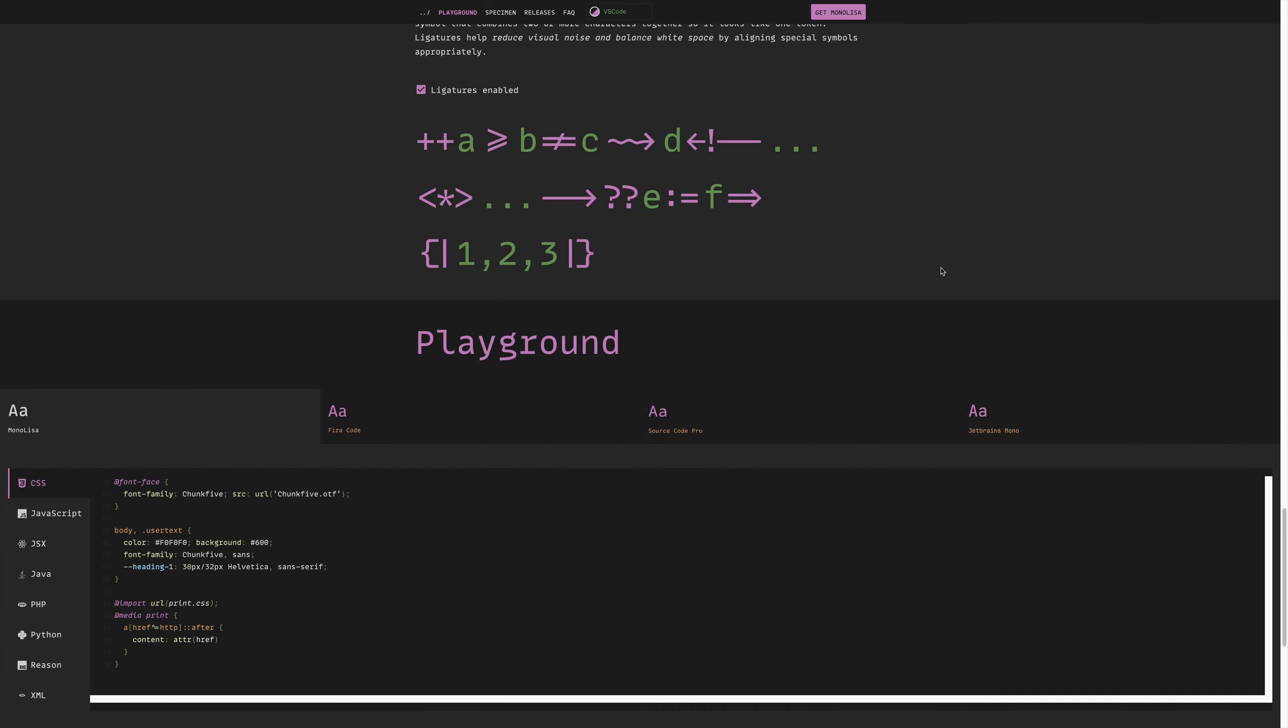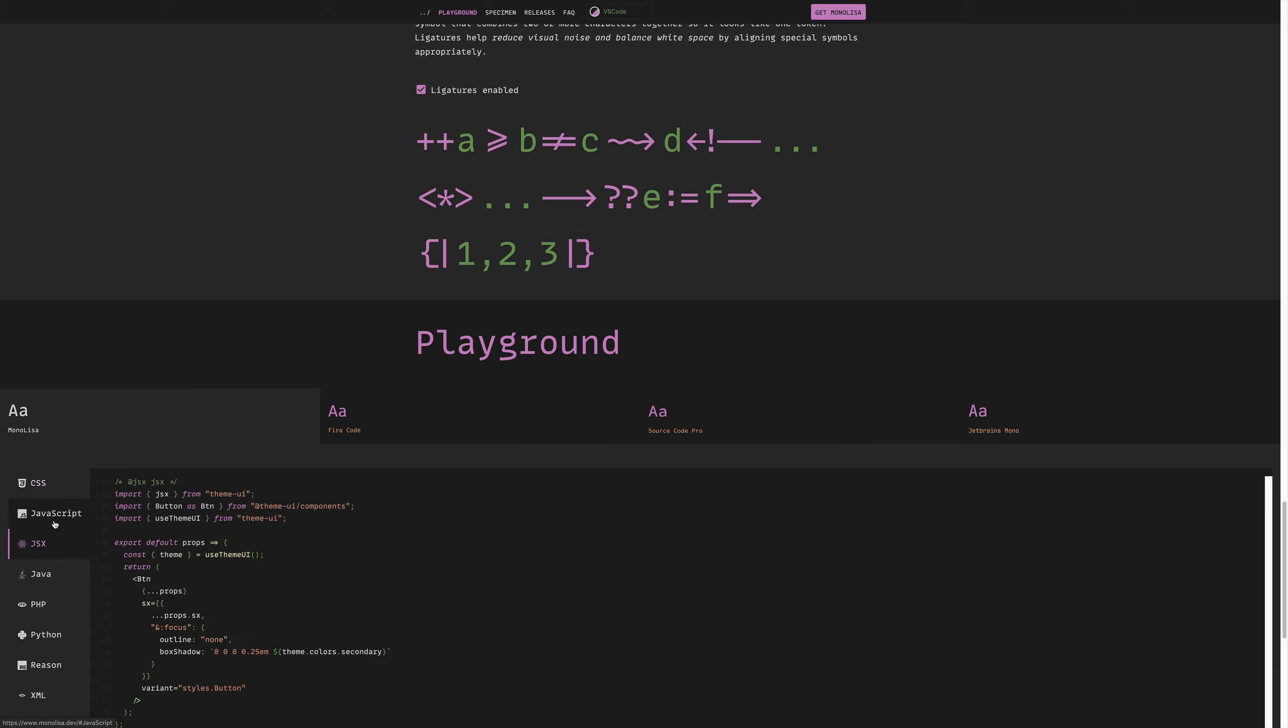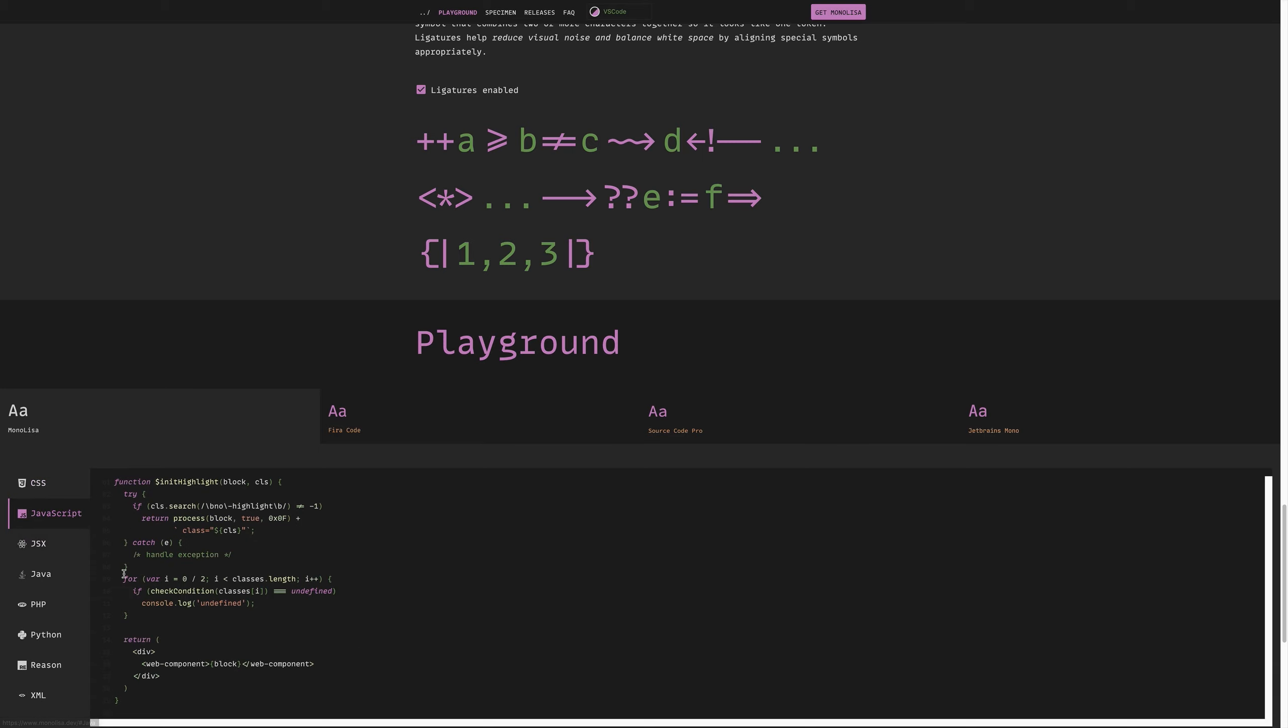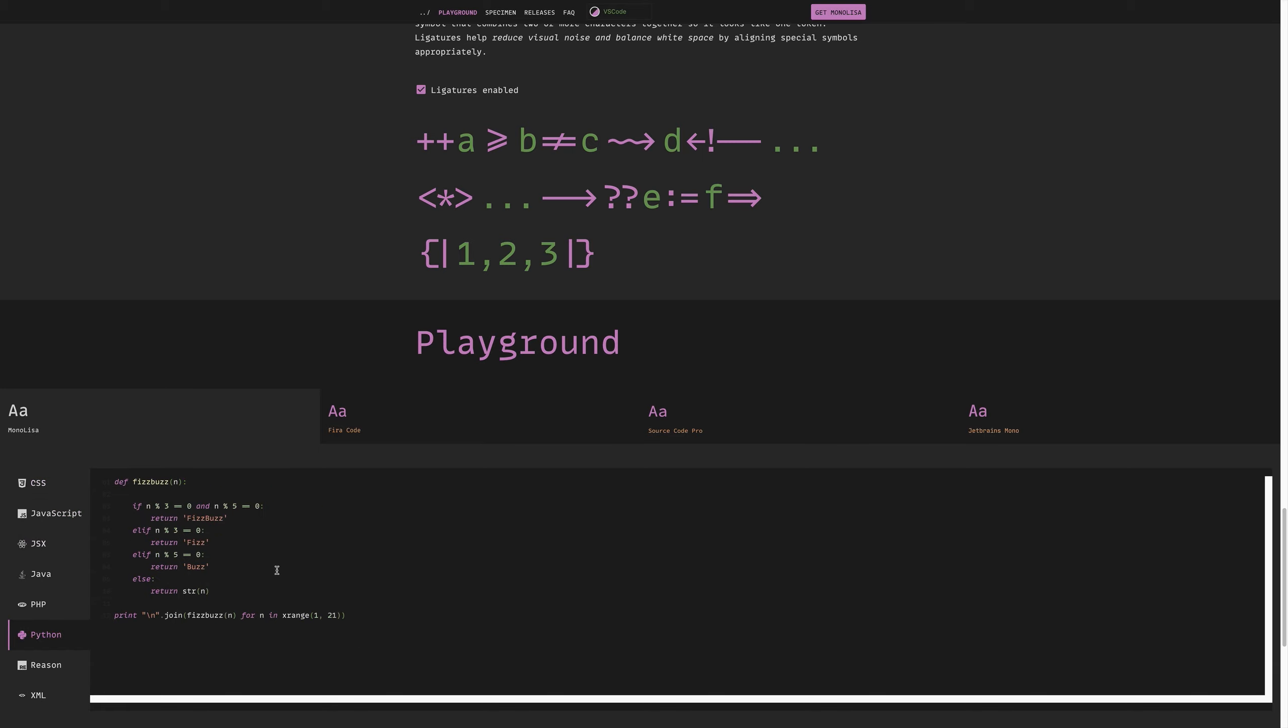We also have a playground here at the bottom of the page, which allows us to see what Mono Lisa looks like in a variety of different languages, as well as comparison to things like Fira Code, Source Code Pro, and JetBrains Mono, which we'll be looking at next.